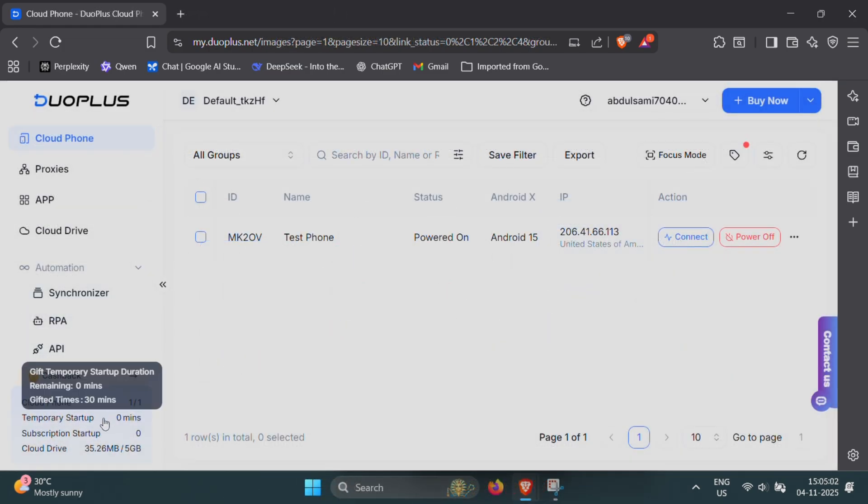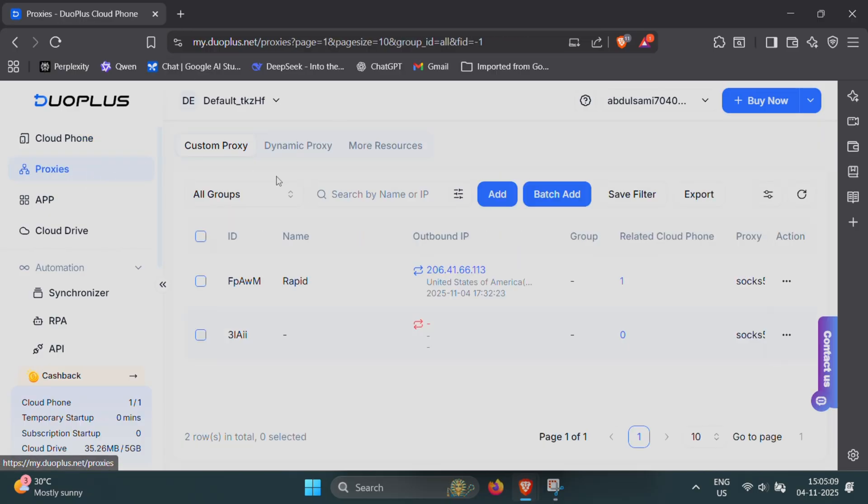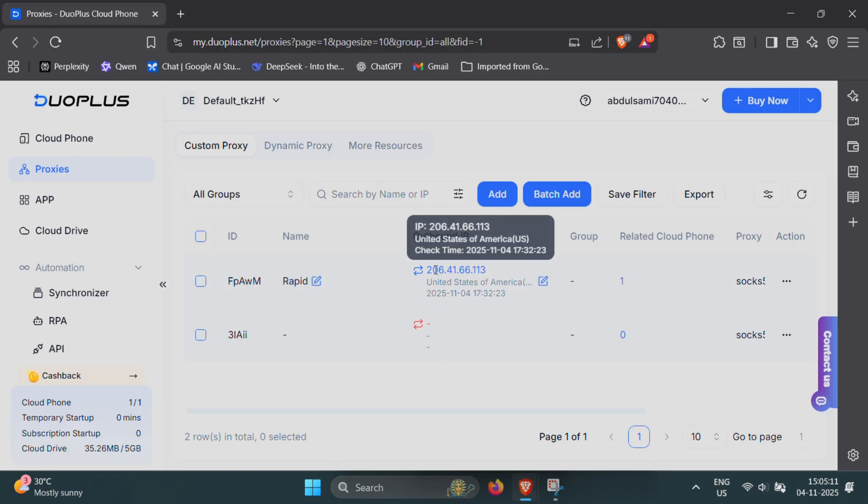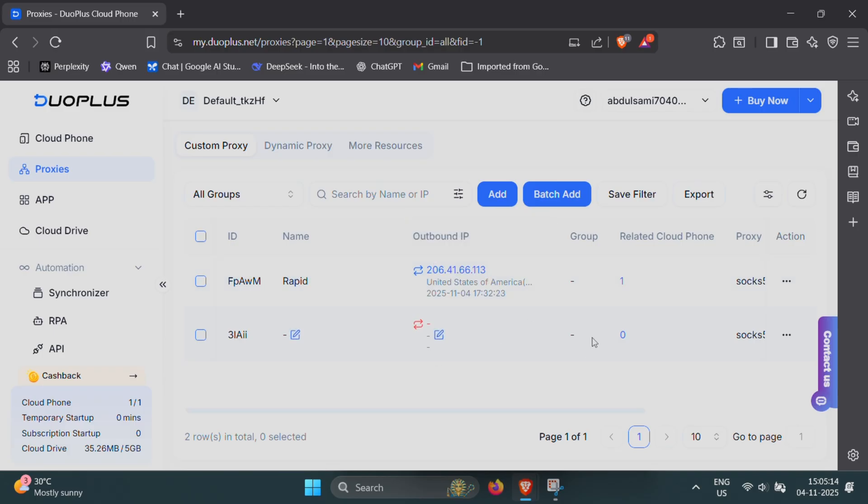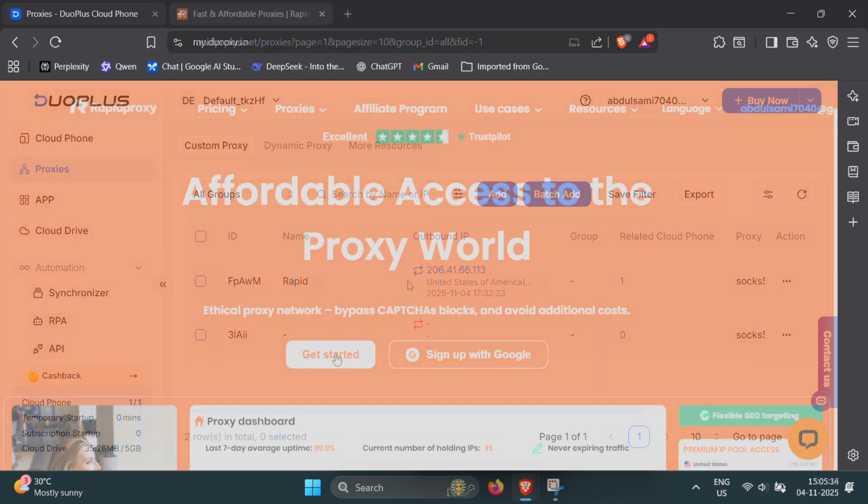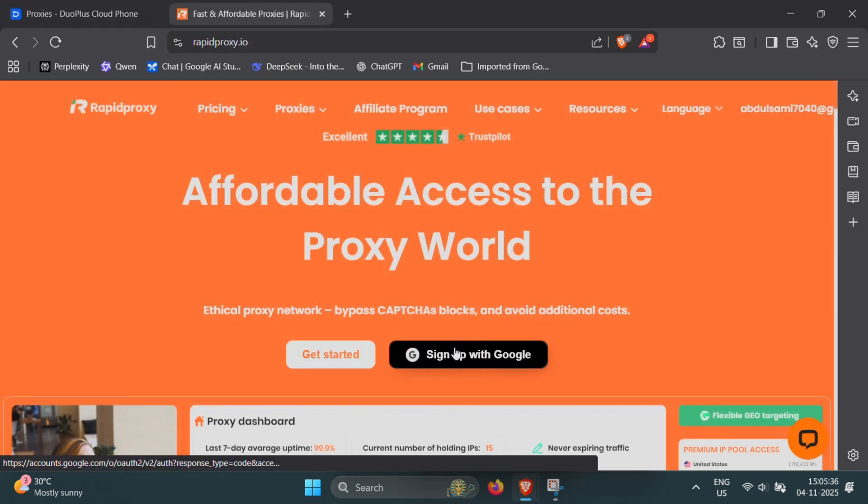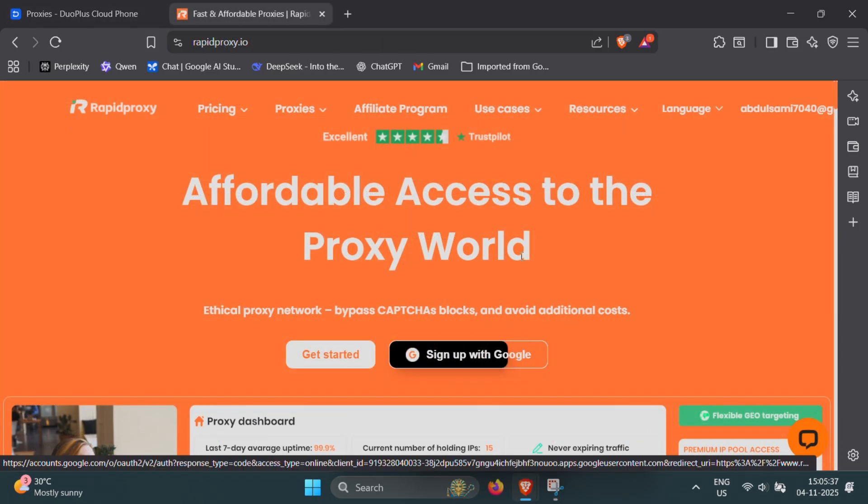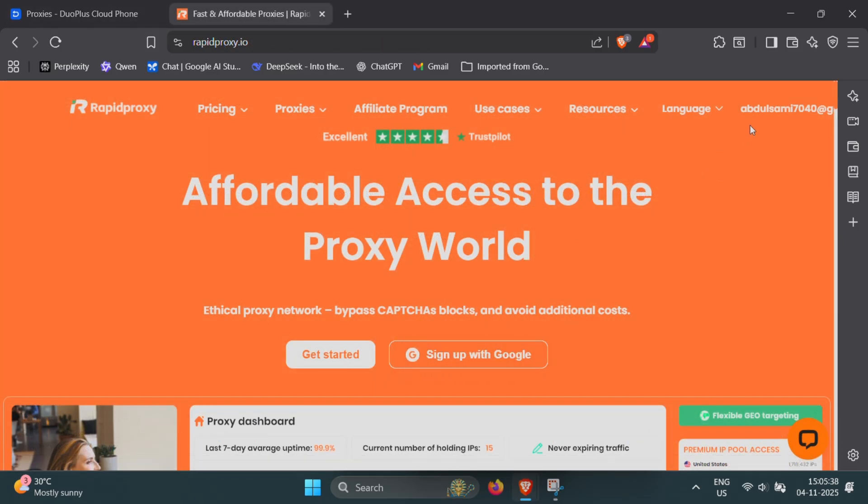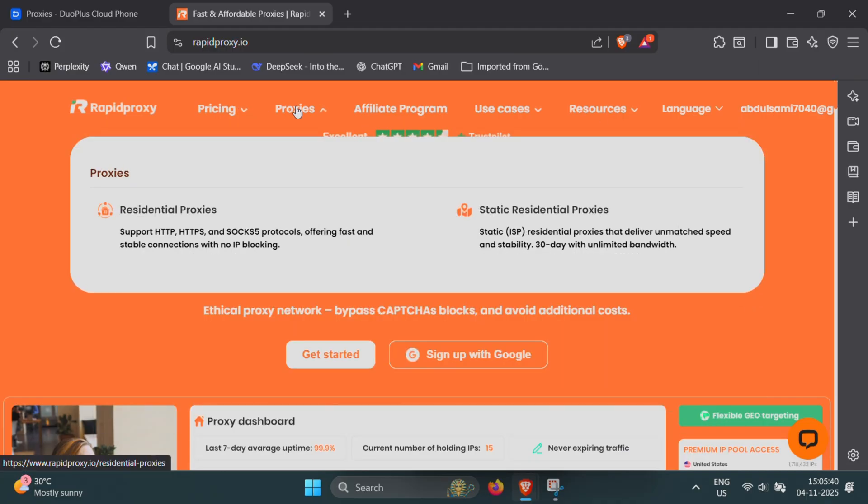Before you launch your first cloud device, you'll need to configure a proxy IP. This step is important because each cloud phone uses its own proxy to simulate a real location. If you don't have a proxy yet, don't worry. I'll show you exactly how to get one. Use static residential proxies from Rapid Proxy. They're reliable, fast, and work perfectly with Duo Plus.